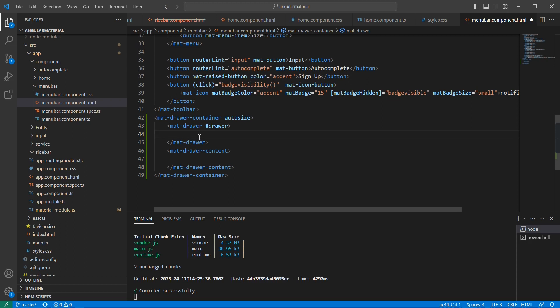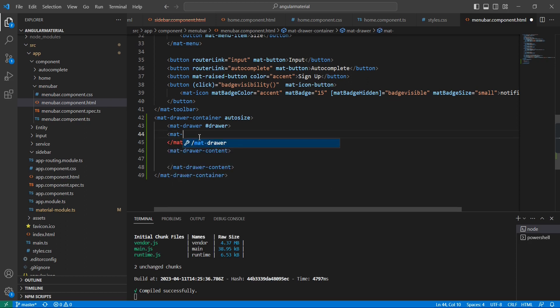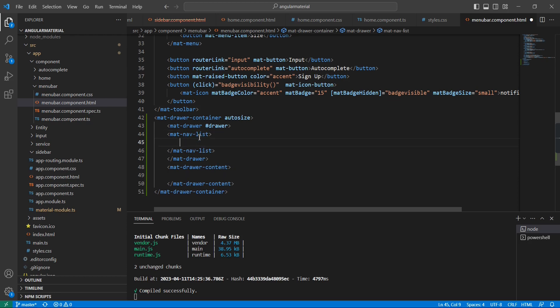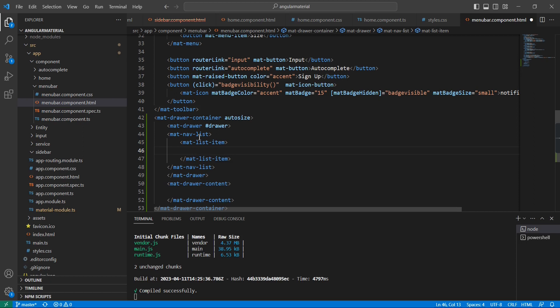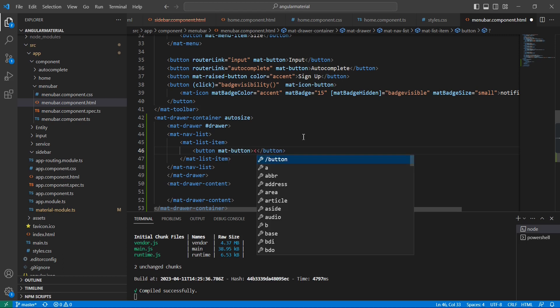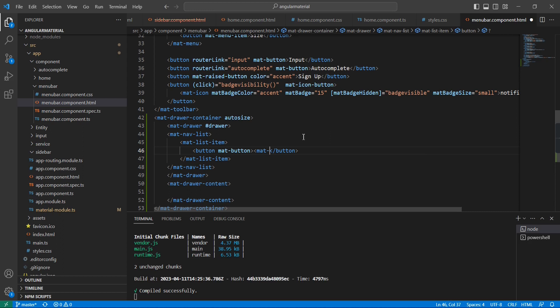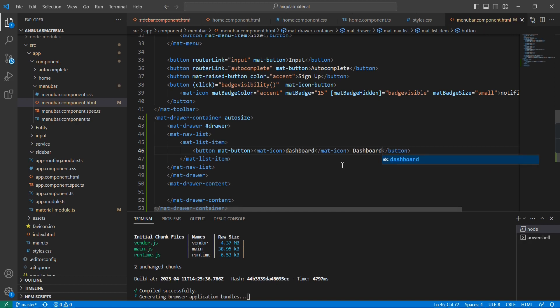Let me define one sample menu. For that we can use this mat-nav-list, and inside that mat-list-item. Here we can have a button, and inside that I'm going to use mat-icon. The first icon is for dashboard. Let me save this one.